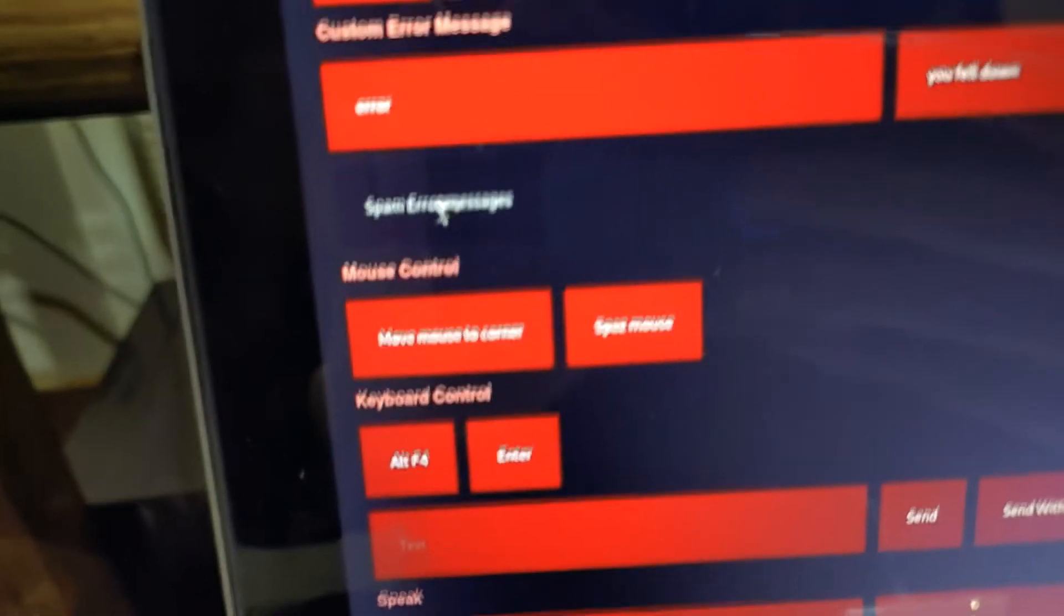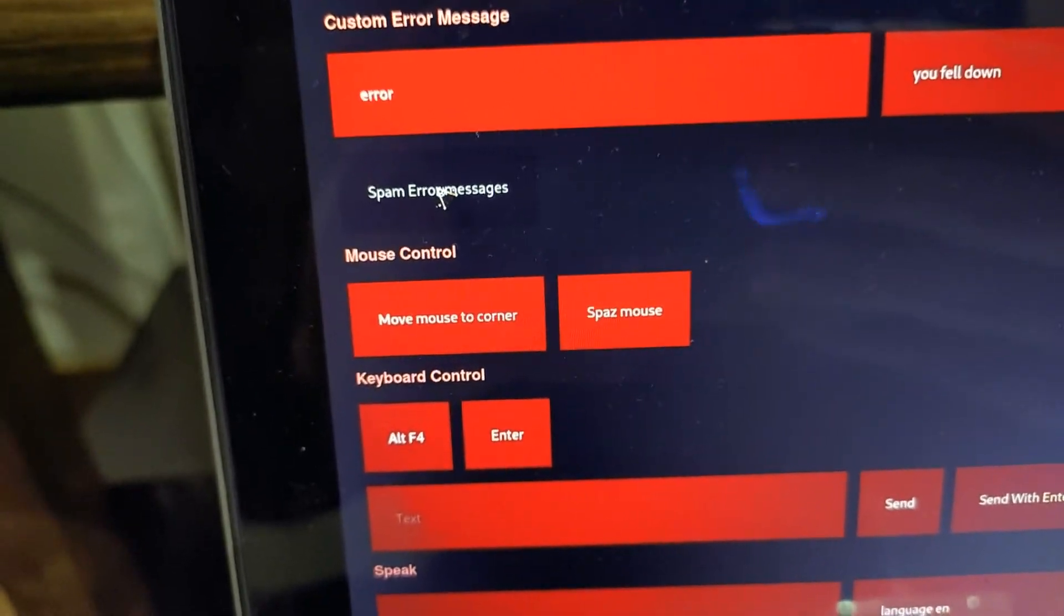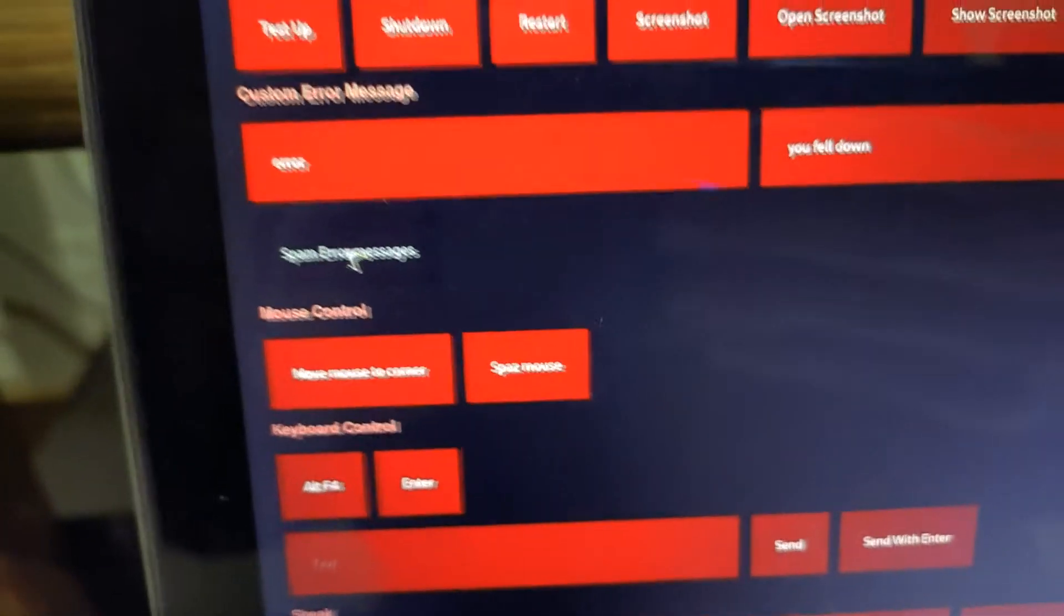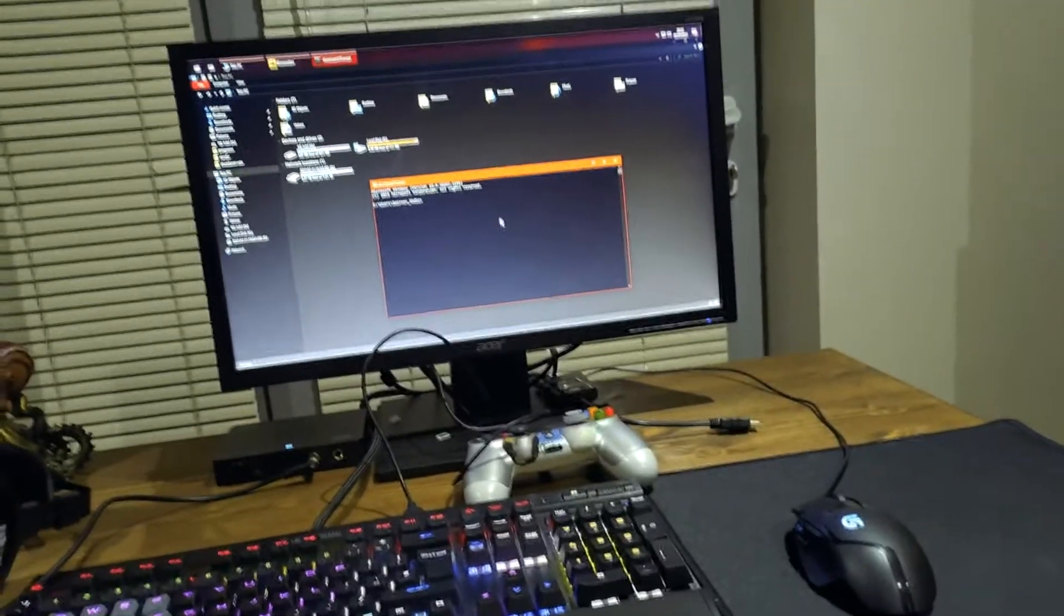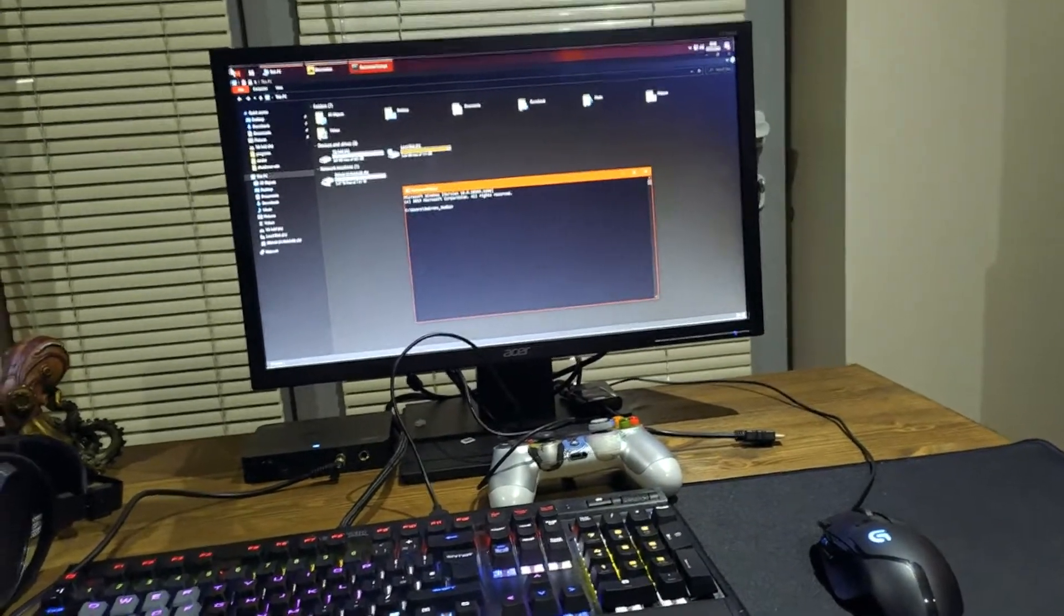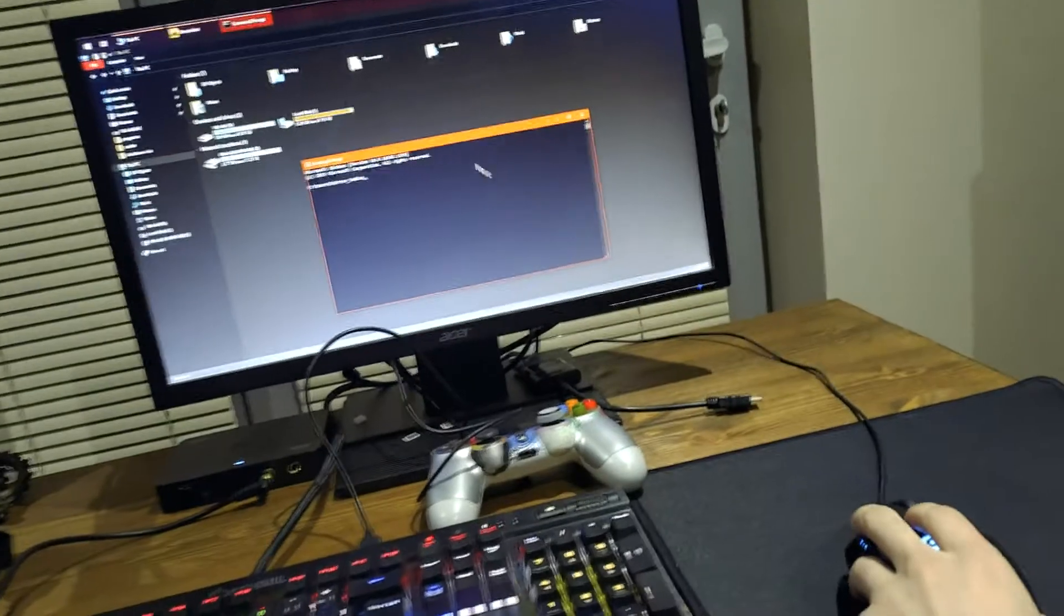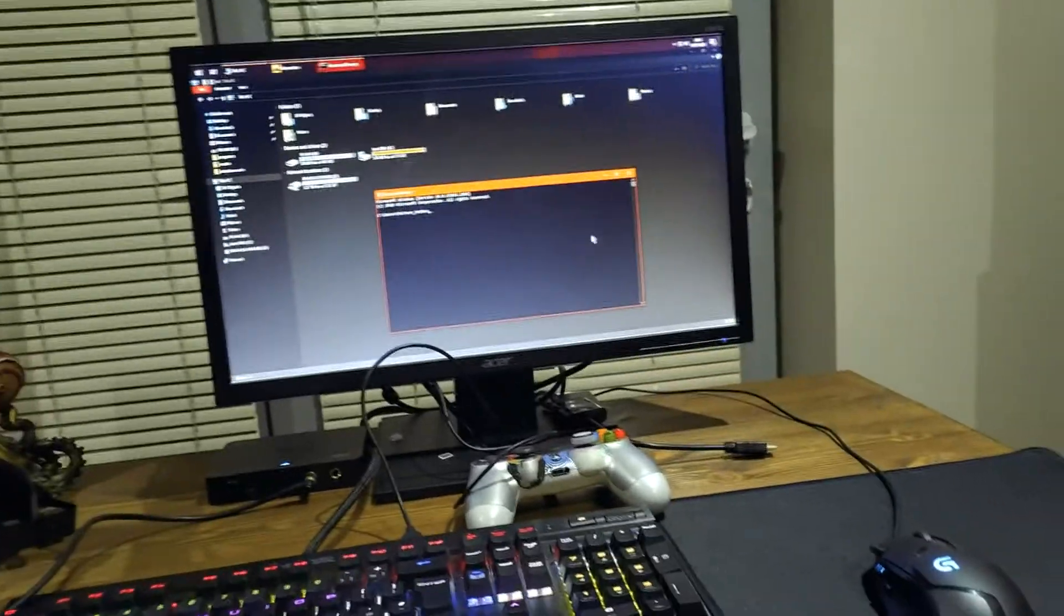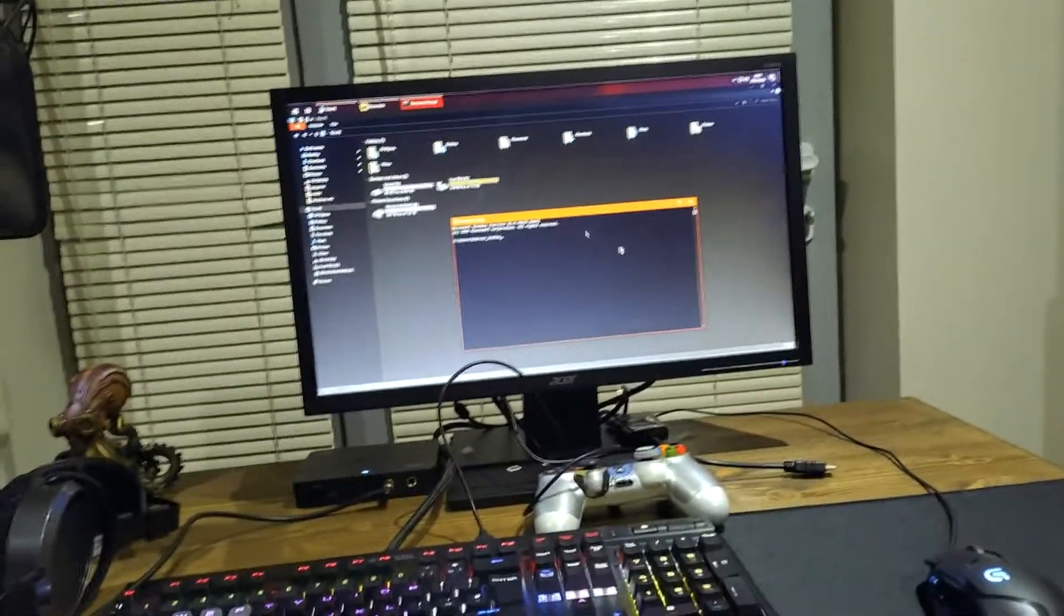Alright, next is mouse control. So moving mouse to corner, you can probably guess what that is. So as you can see, I'm not touching my mouse or anything. And if I press the move mouse to corner, the mouse just goes off to the corner. So watch that again. I'm gonna press mouse move to corner and there it is.